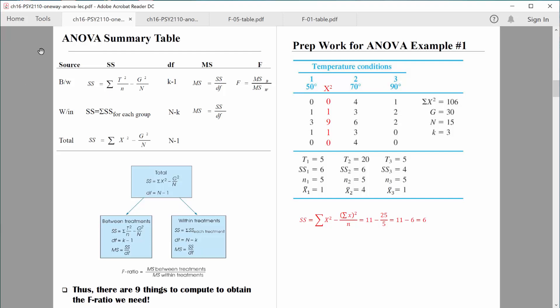What we're going to need to do is work on what we call an ANOVA summary table — some people call it a source table. You can see there's quite a bit we need to compute in order to get to F. There are actually nine different things we need to compute, but it's not at all overwhelming. Once we start computing ANOVA, things move along very smoothly.